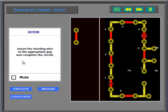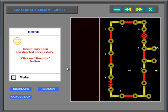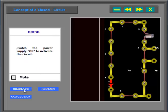Insert the shorting wire at the appropriate gap and complete the circuit. Switch the power supply on to activate the circuit.